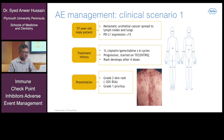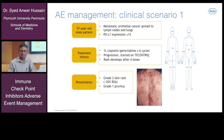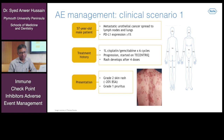Now discussing some of the T-centric related adverse event management in clinical scenarios. Clinical scenario one: a 57-year-old male patient with metastatic urothelial cancer spread to lymph nodes and lungs. PD-L1 expression was greater than or equal to one percent. In terms of past treatment history, first-line platinum-gemcitabine for six cycles; in view of progression, the patient was started on T-centric and a rash developed after four doses of treatment.